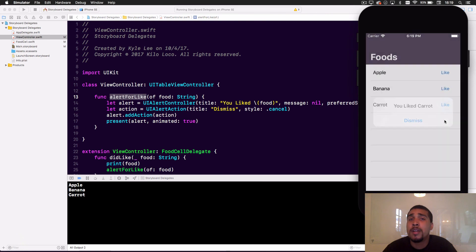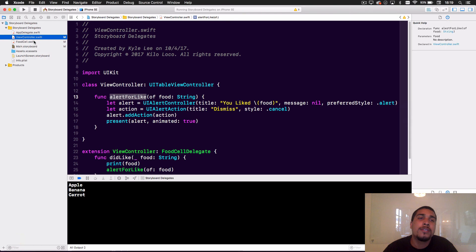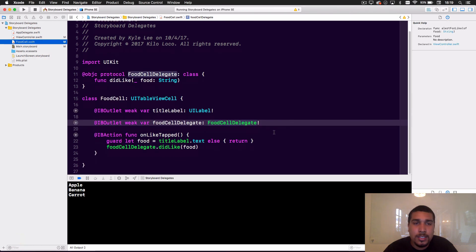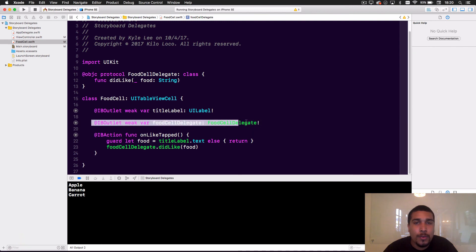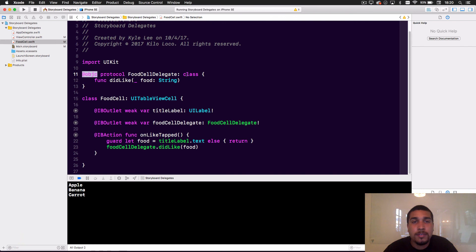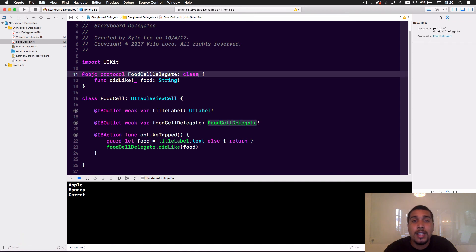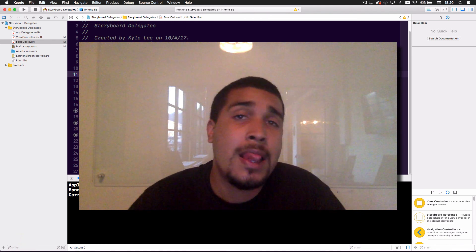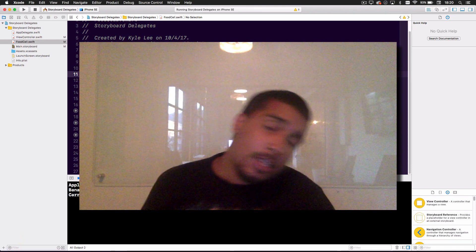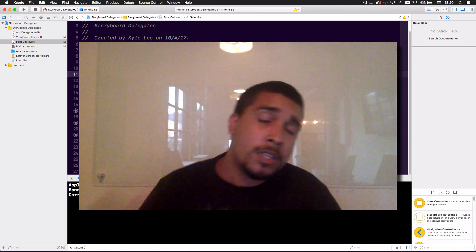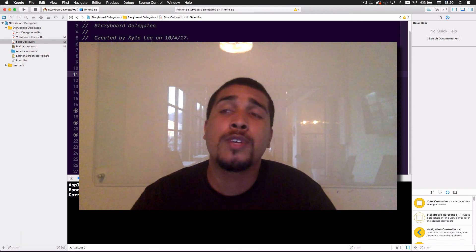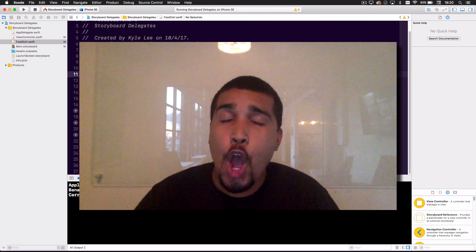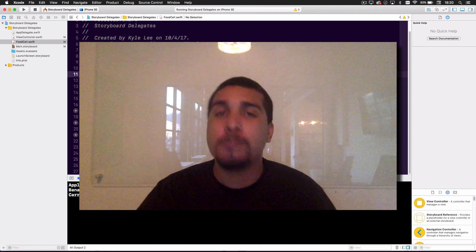That's all you need to do — just mark the delegate property as an @IBOutlet. Make sure it bridges to Objective-C and that your protocol conforms to class type. That's all you really need to know. My name is Kilo Loco — give this video a thumbs up, feel free to reach out on Twitter at kilo_loco. Keep coding passionately.